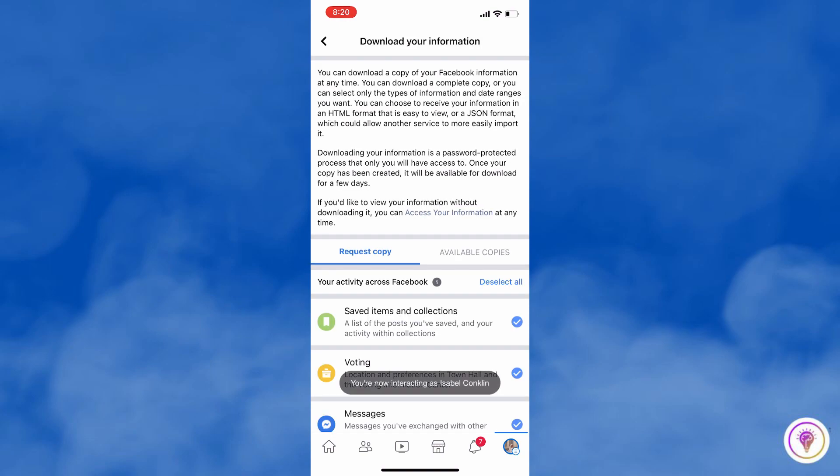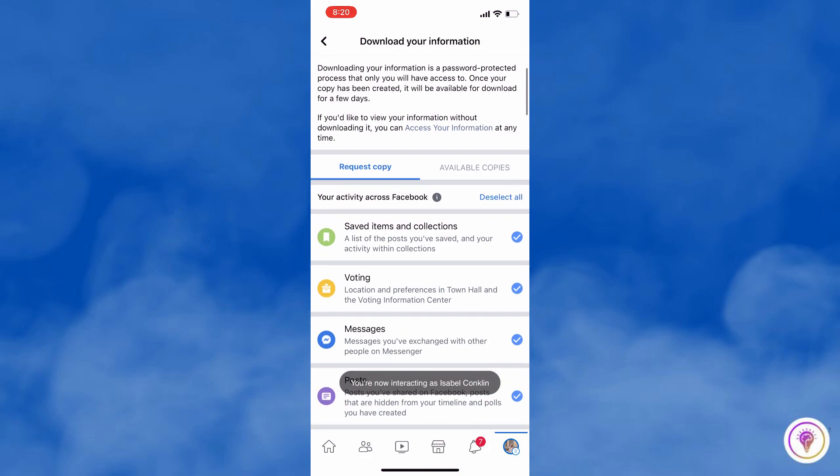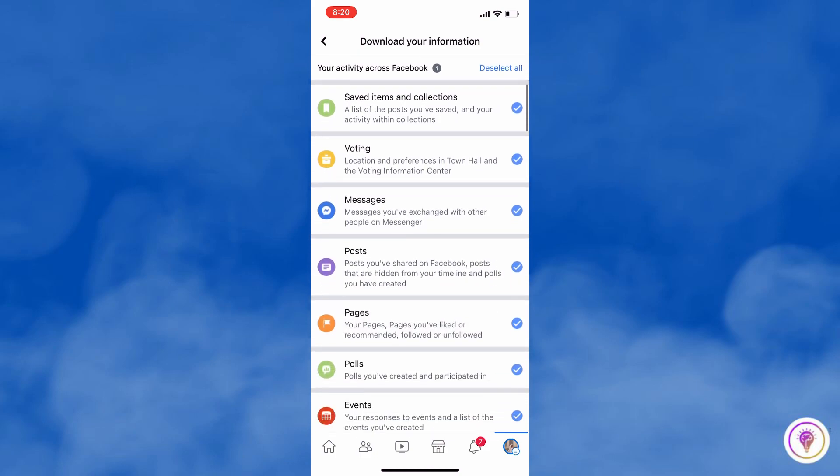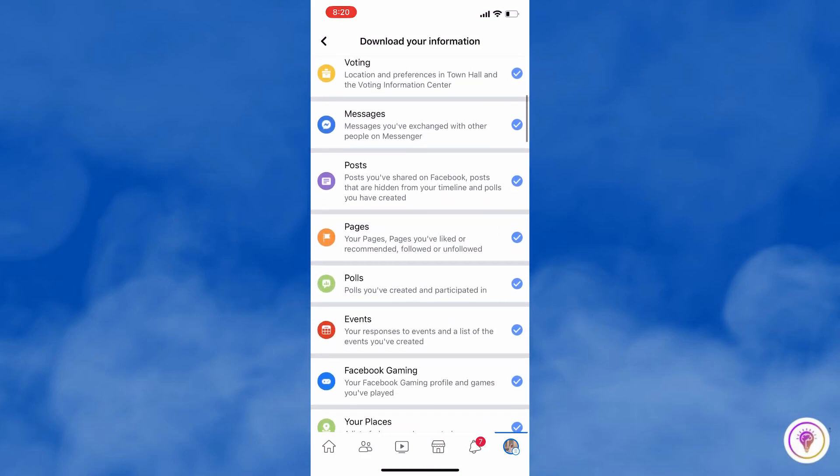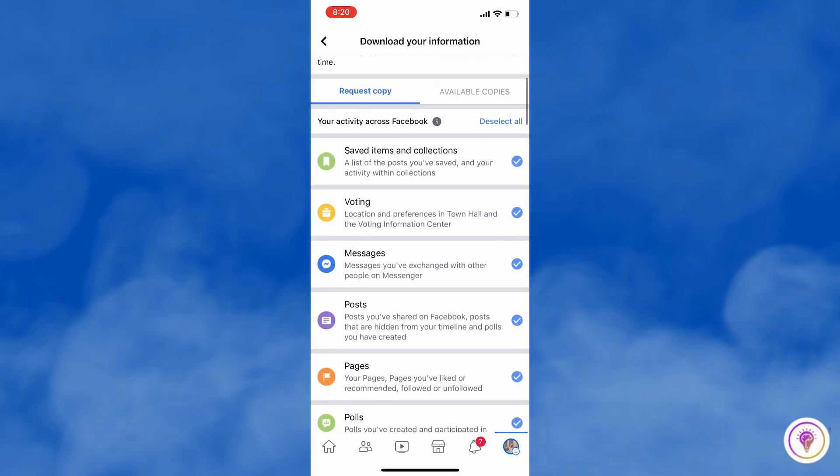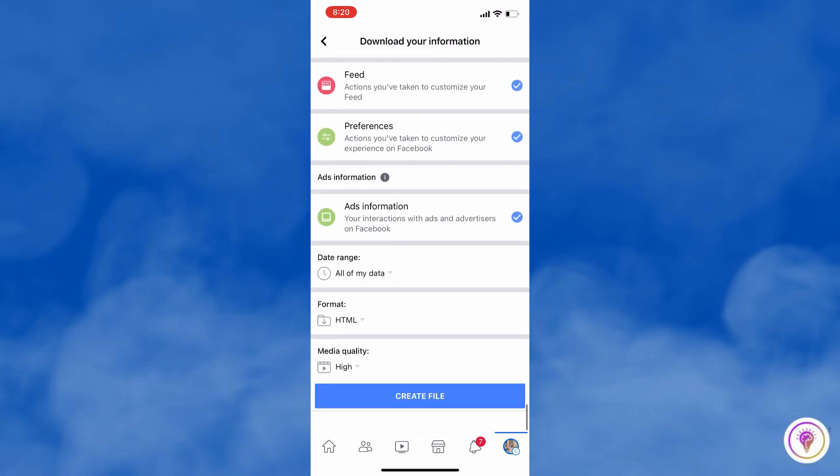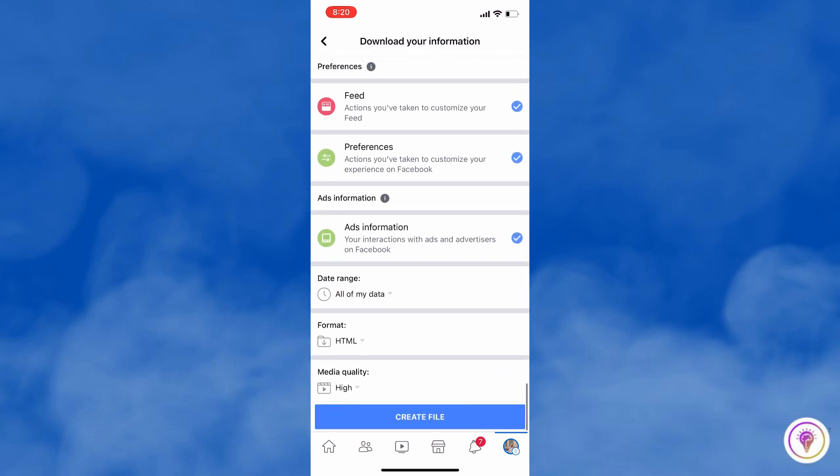On your screen, select the information types that you want to download. At the bottom, arrange the date range according to your preference, as well as the format and media quality.